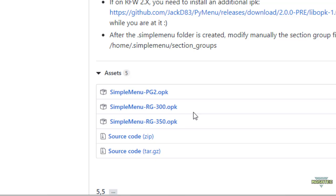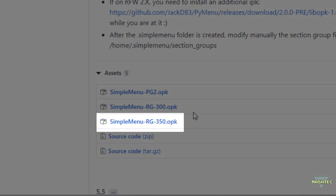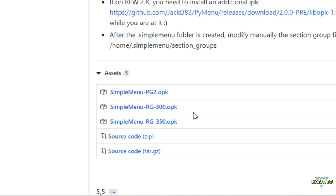As you can see, Simple Menu doesn't just run on the RG350, it's also available for the Pocket Go 2 and the RG300. So if you own any of these devices beside your RG350 and you would like to have the same look and feel on all of your devices, you might want to download and try it out for these two.